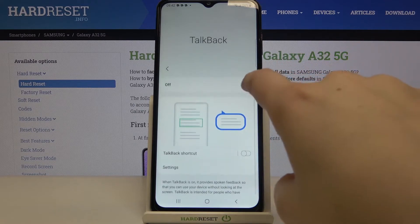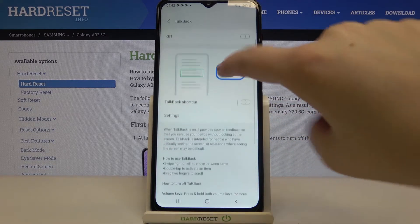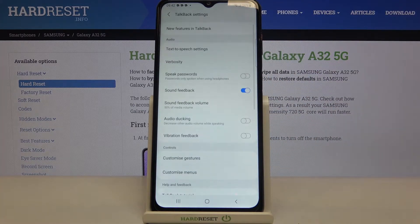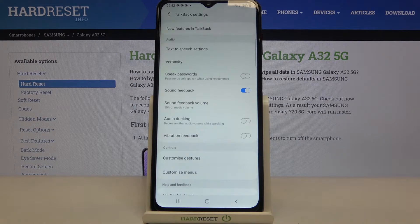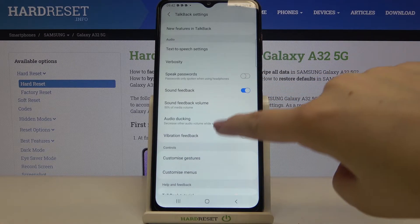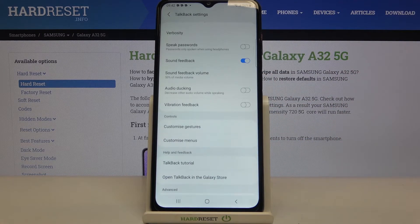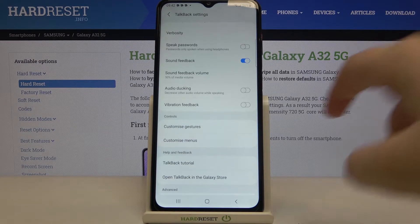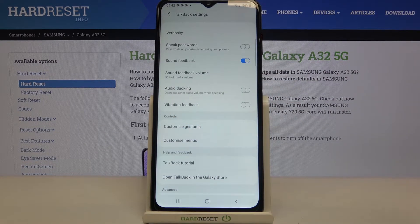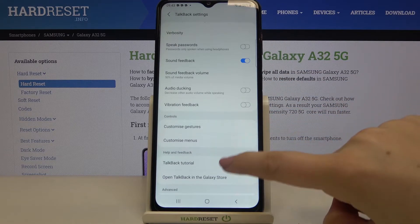Before turning it on by tapping the switcher, I'd like to enter the settings because here we can customize it. For example, you can decide if you'd like to speak passwords, if you'd like to hear sound feedback — which is a strange option since TalkBack is based on sound feedback — but it's up to you. You can also decide if you'd like vibration feedback, so there's quite a lot of customization.